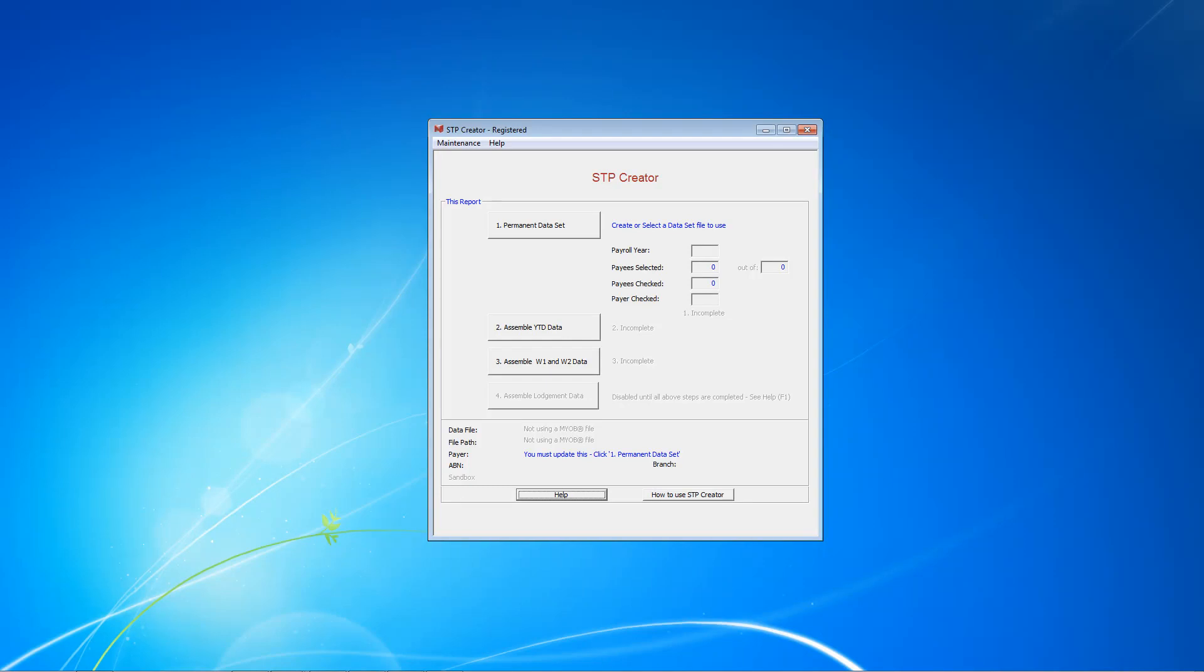Hi, I'd like to introduce you to STP Creator. STP Creator was specifically developed for MYOB users. However, you don't need to use MYOB to use STP Creator. As you can see, I've installed STP Creator and it's showing here as registered.